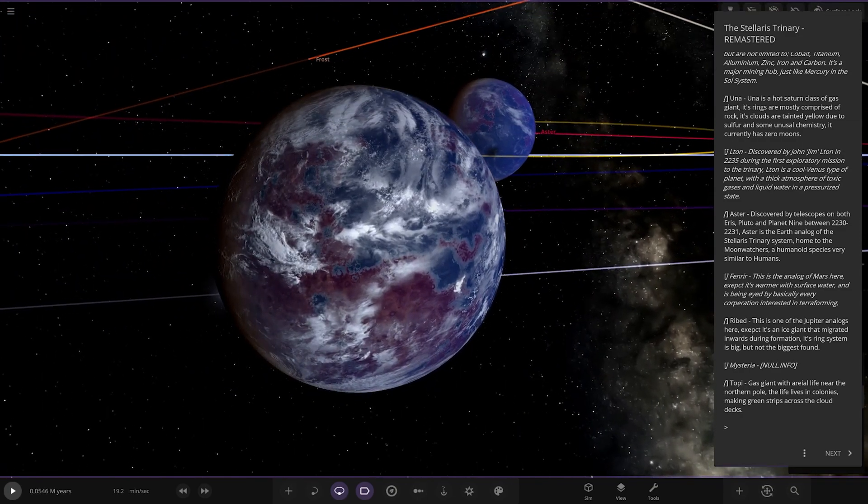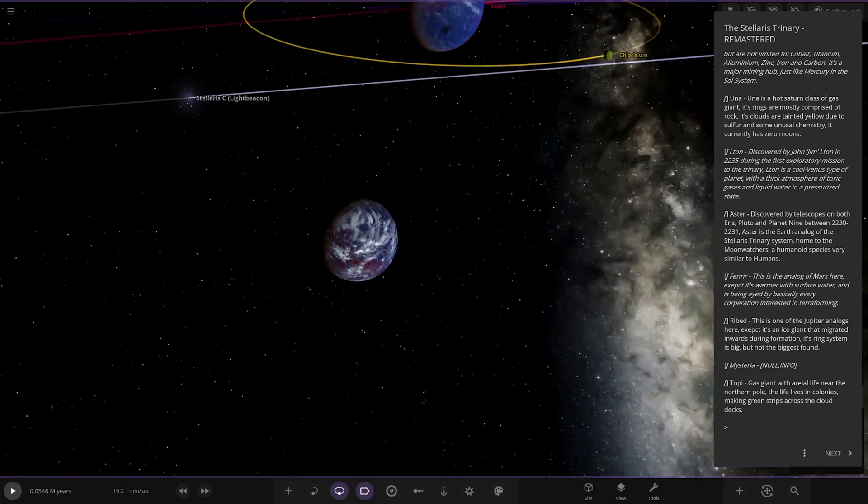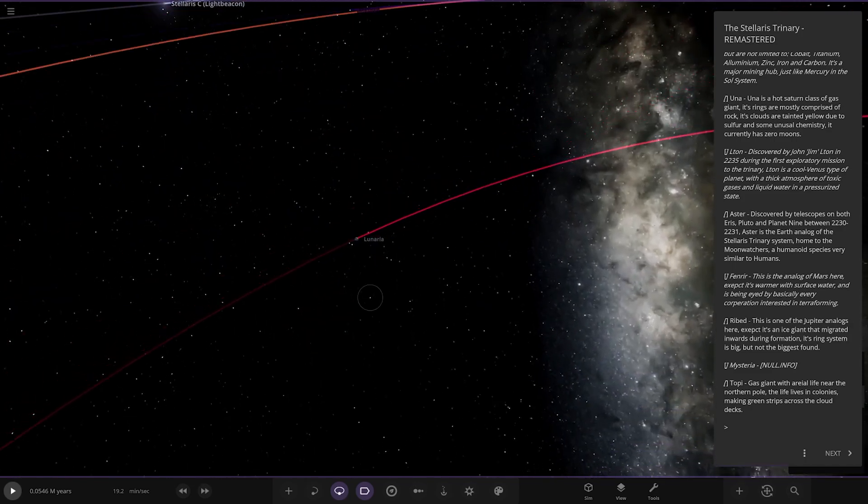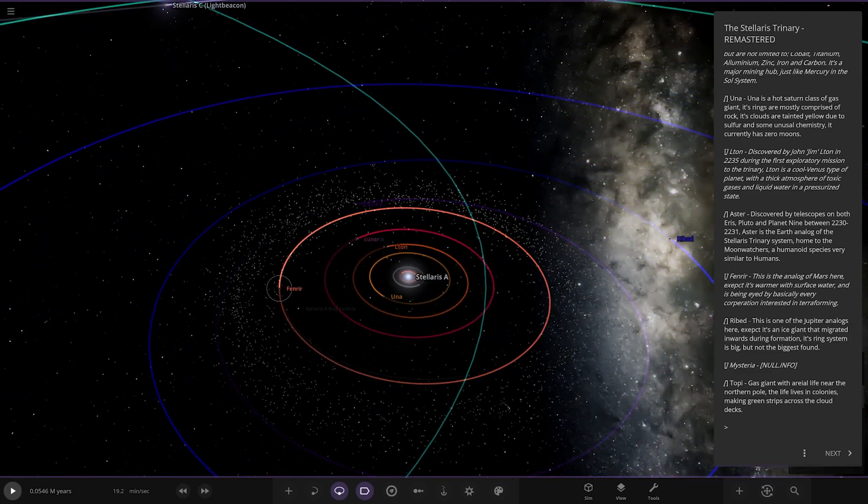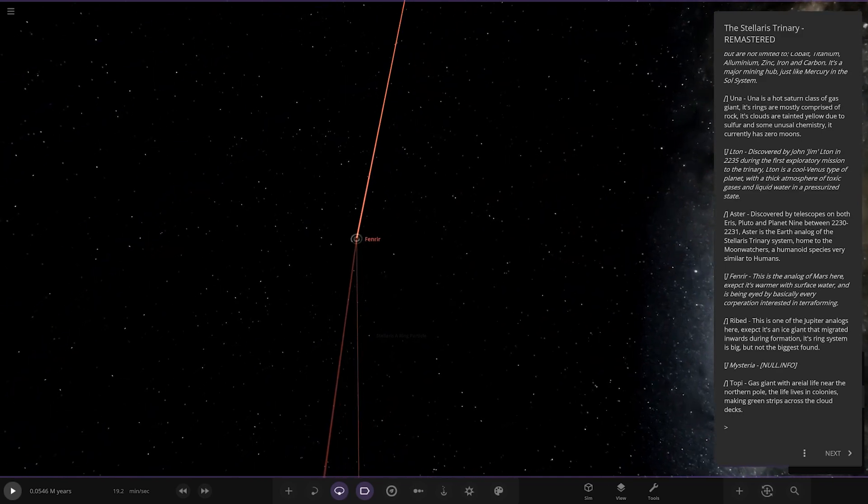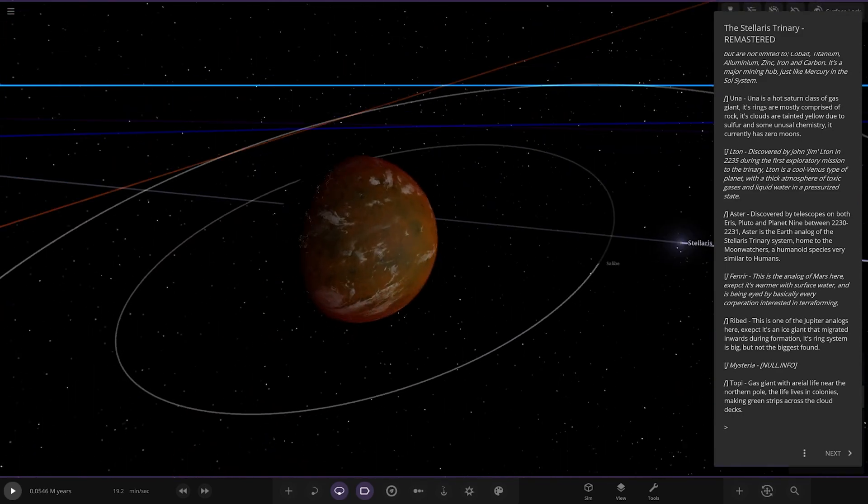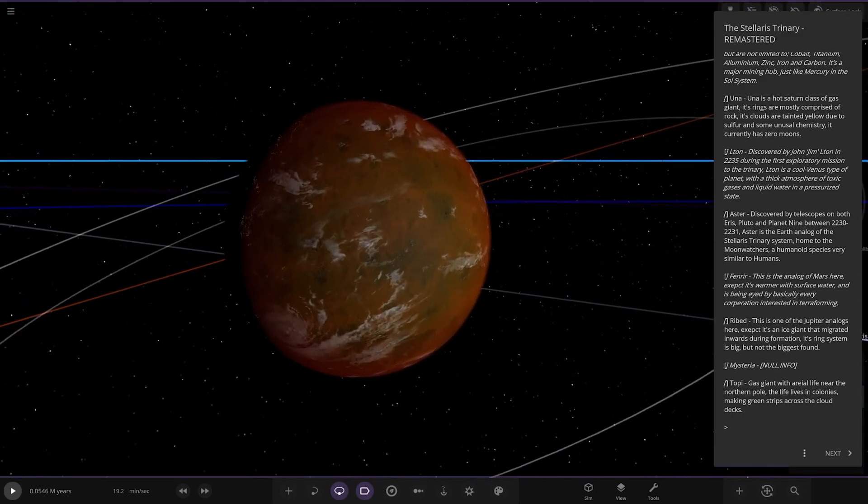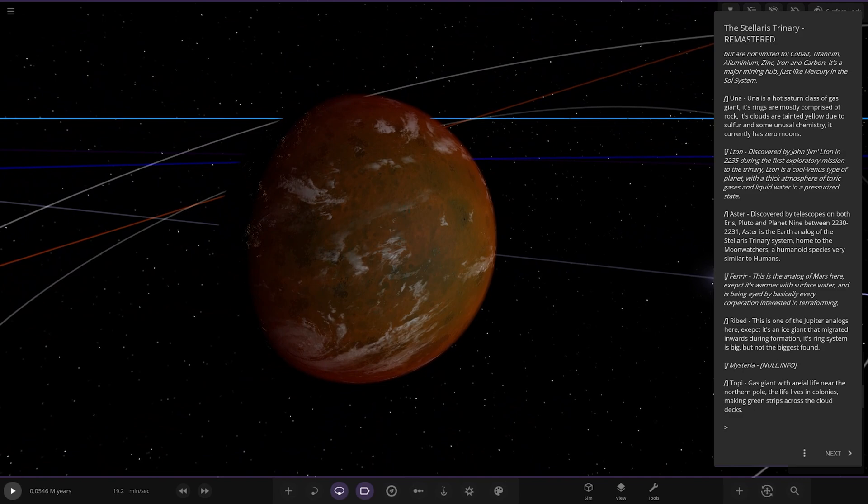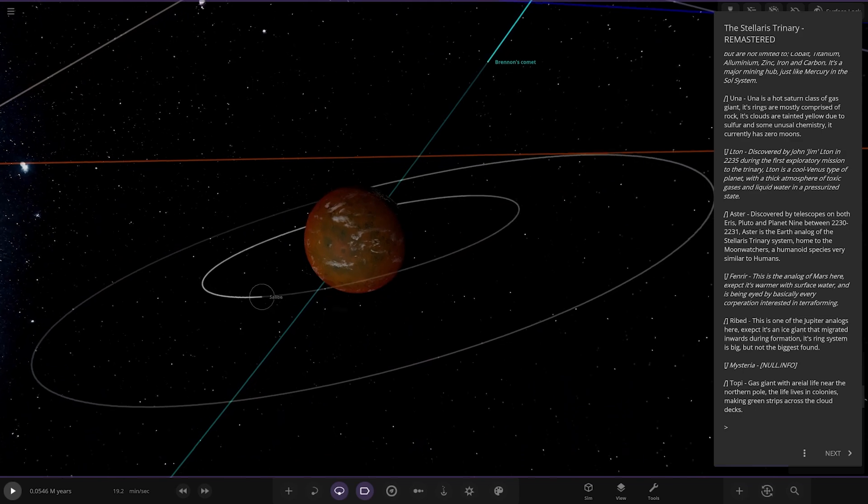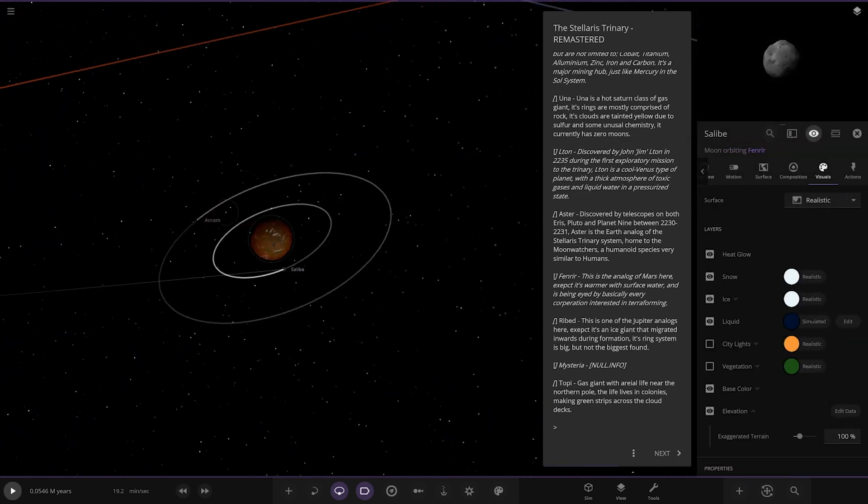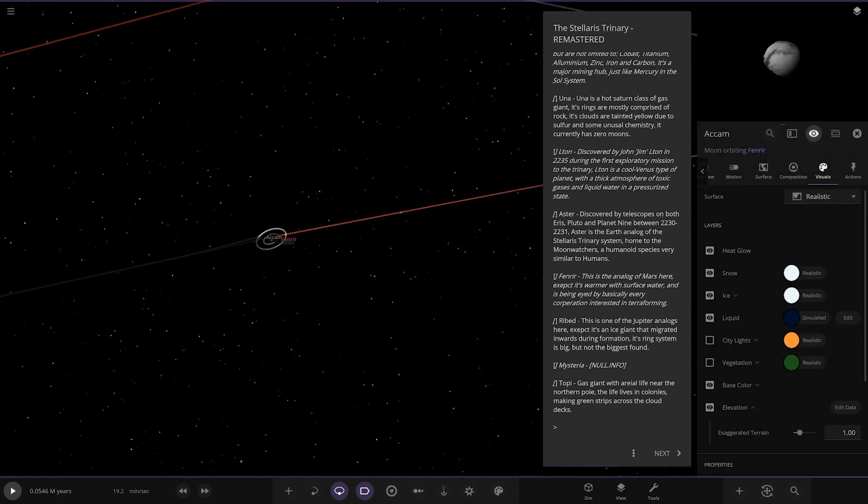Its largest moon, Lunmaria, is also colonized, very similar to the parent planet in appearance. Moving on, we've got Fenrir, which is the analog of Mars except it's warmer and has surface water like a colonized Mars. Looks good, and it's being eyed by basically every corporation interested in terraforming.